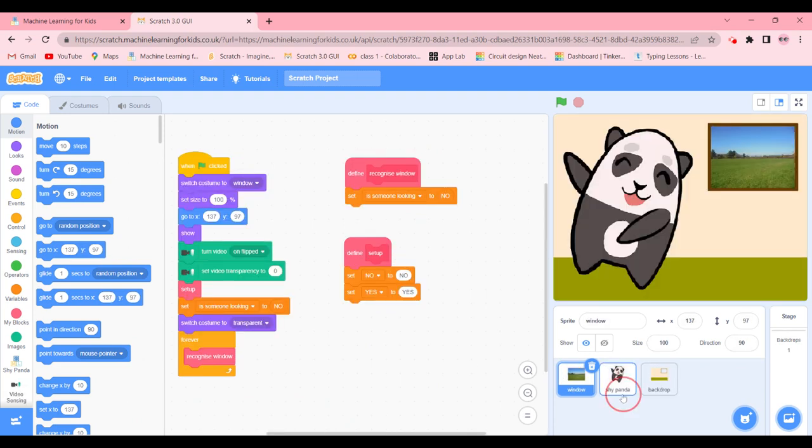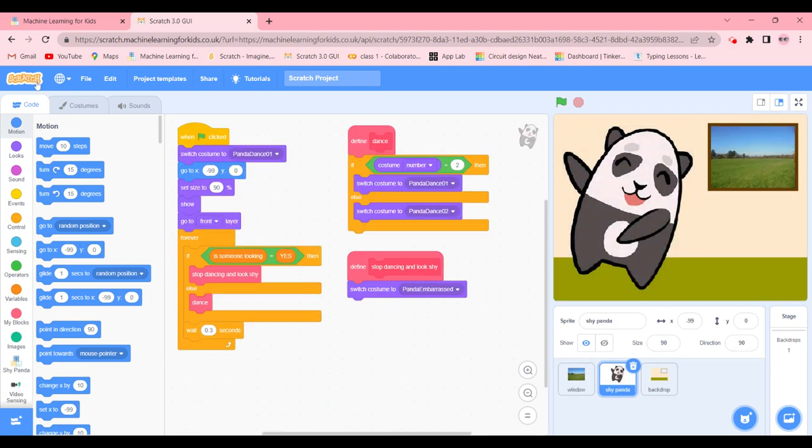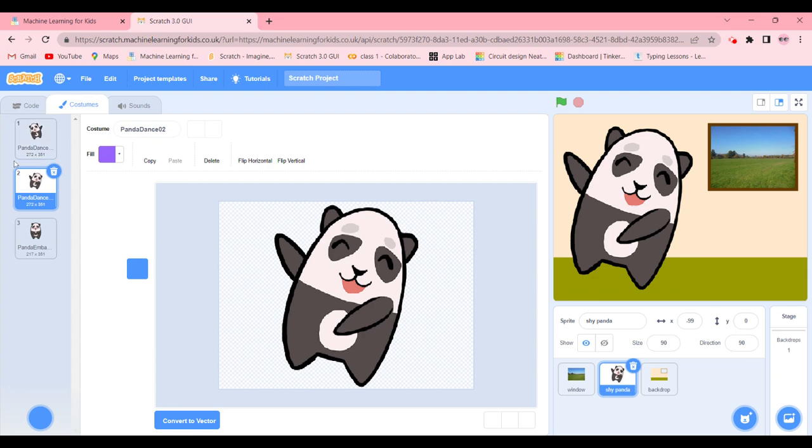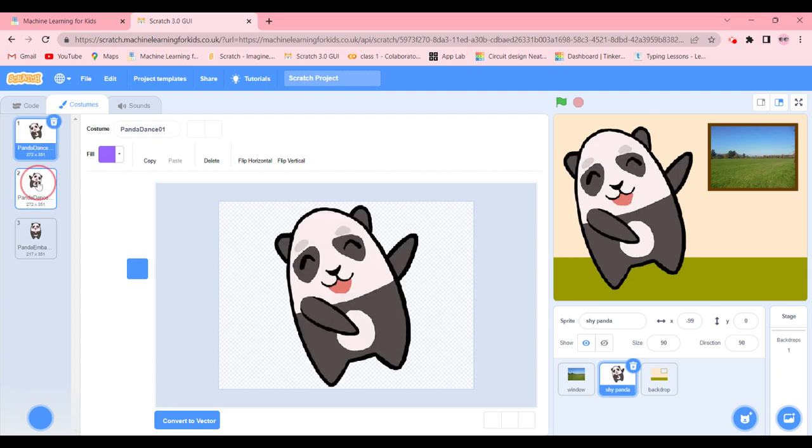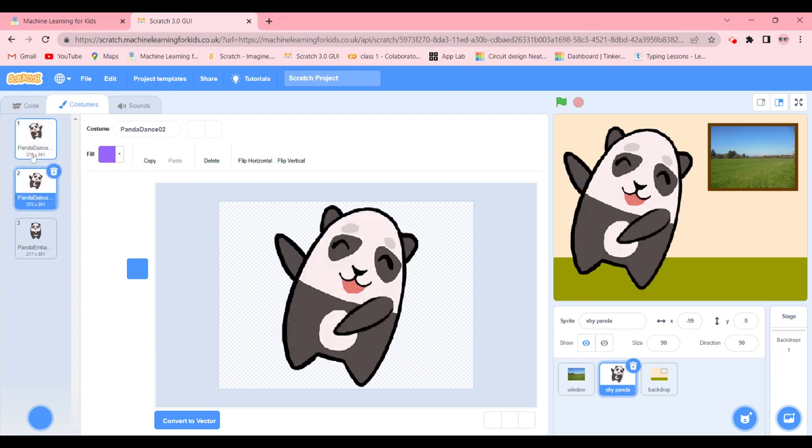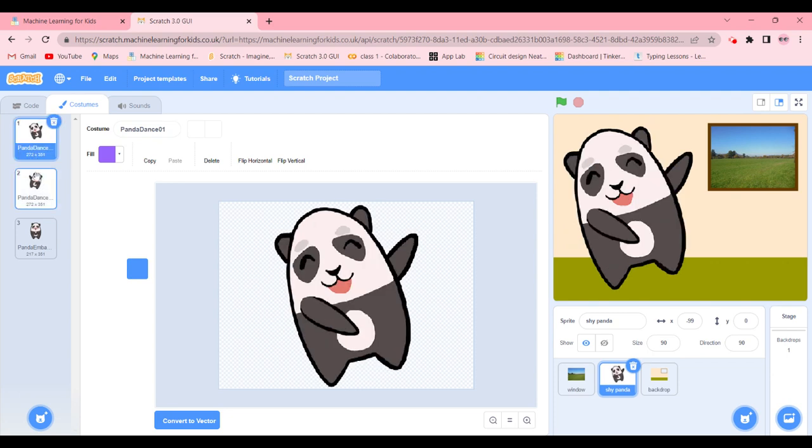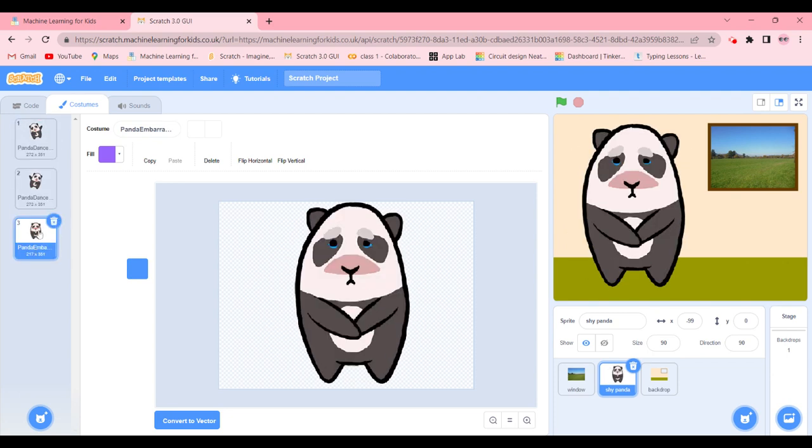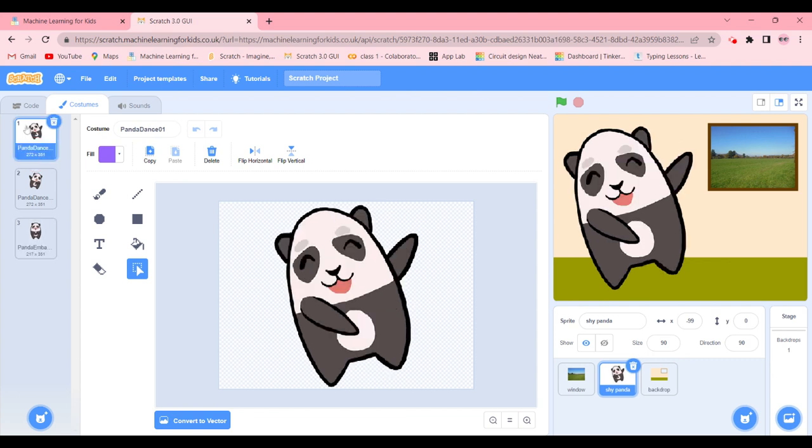Now let's go ahead and Shy Panda. So now there are two costumes of the panda dancing. You can draw your own character, two costumes of the panda dancing and one costume of it shy. I'm going to keep it like this for now.